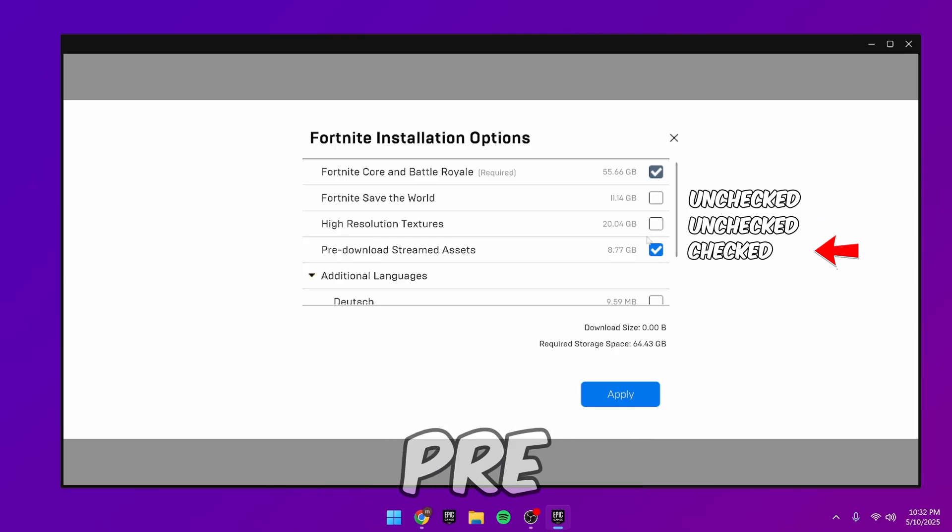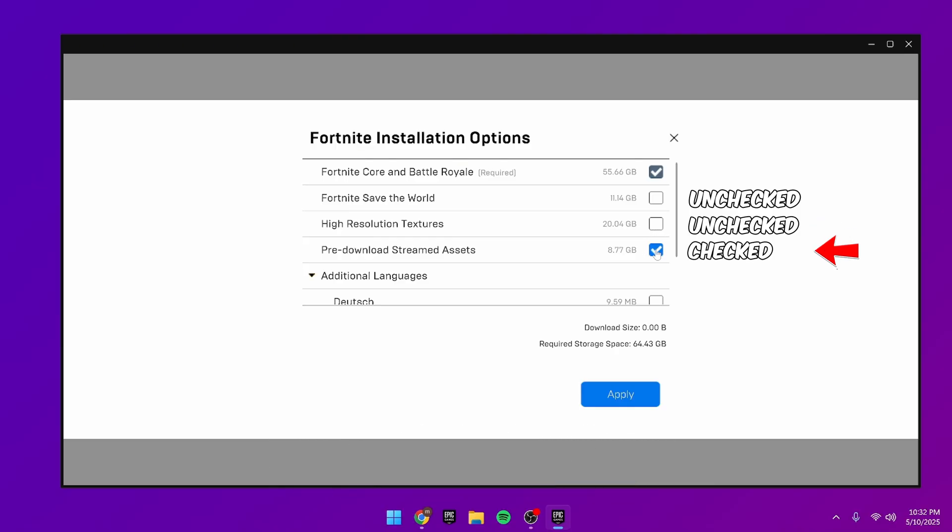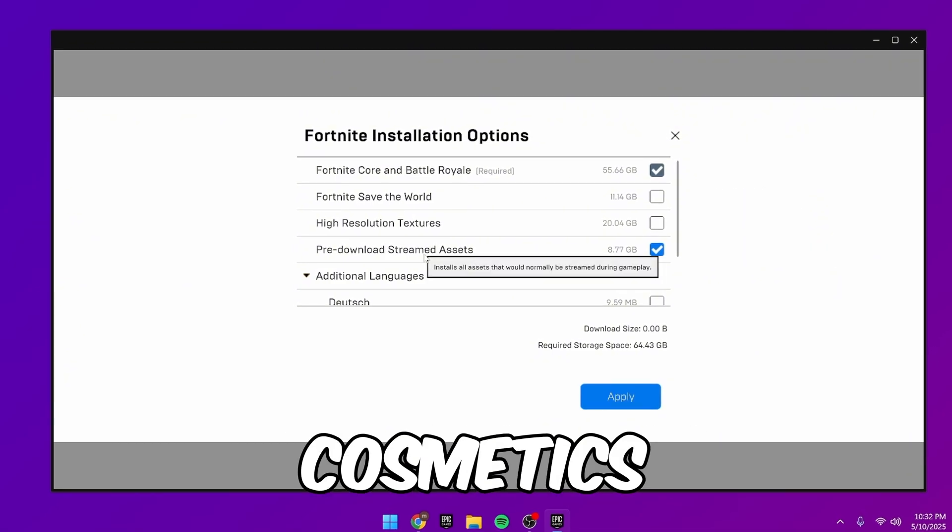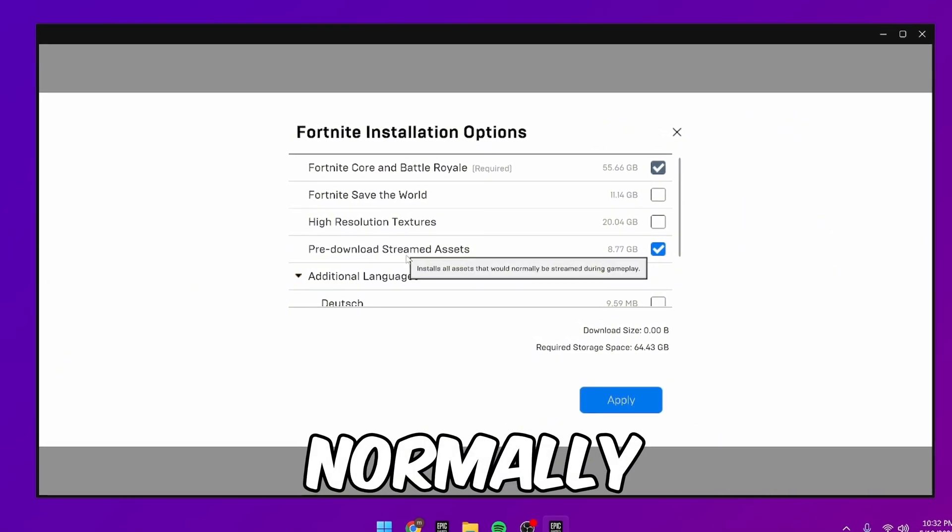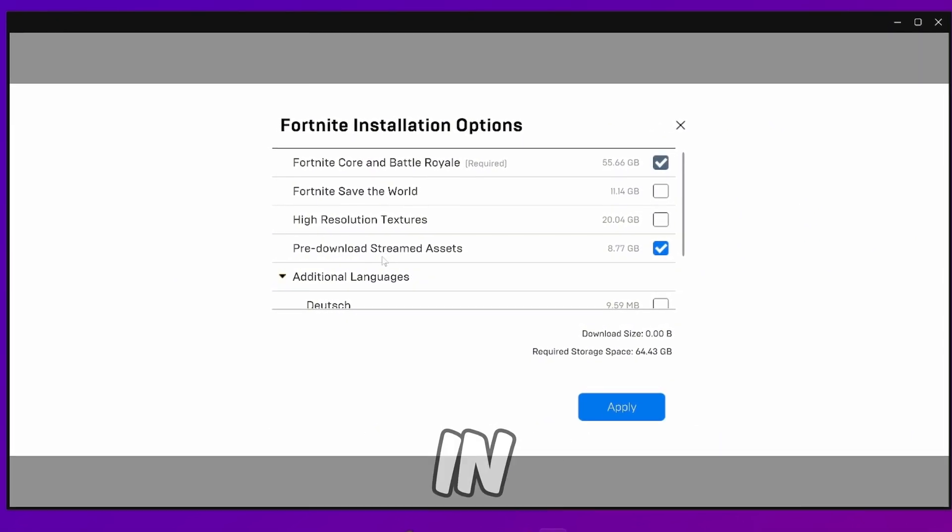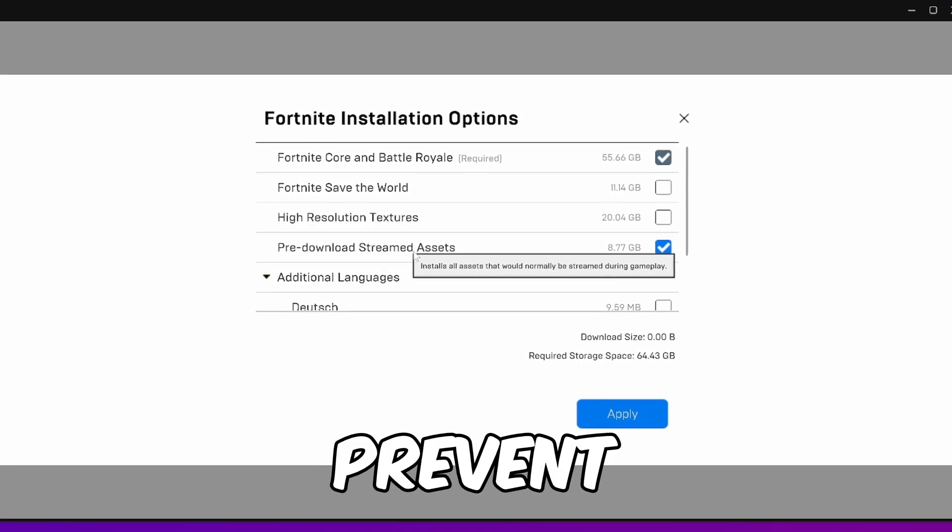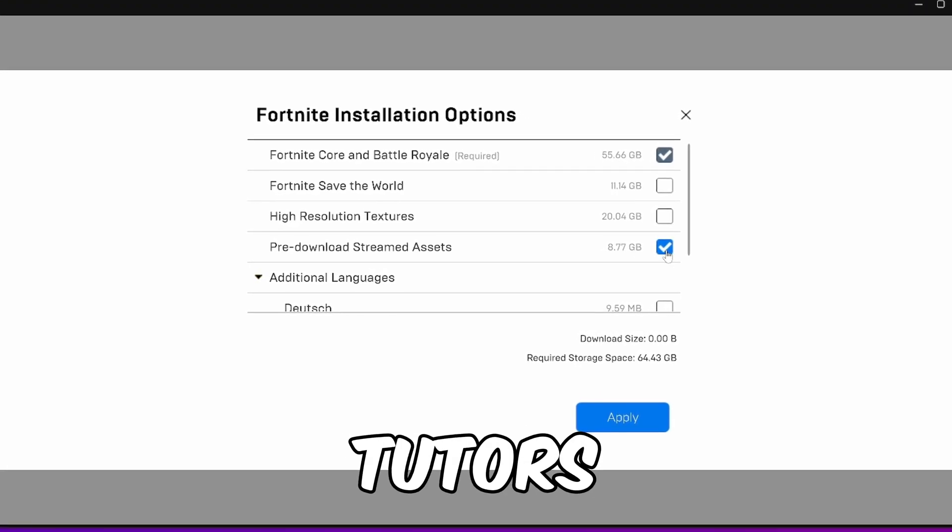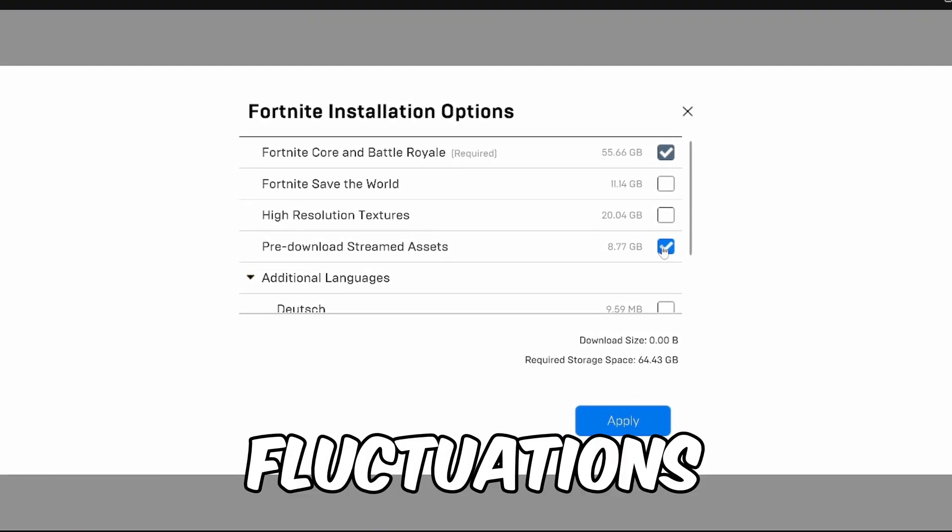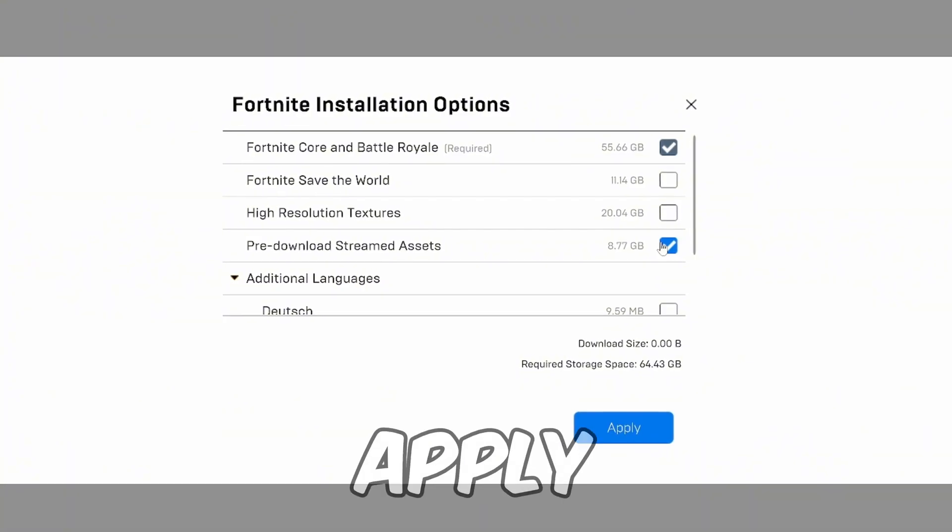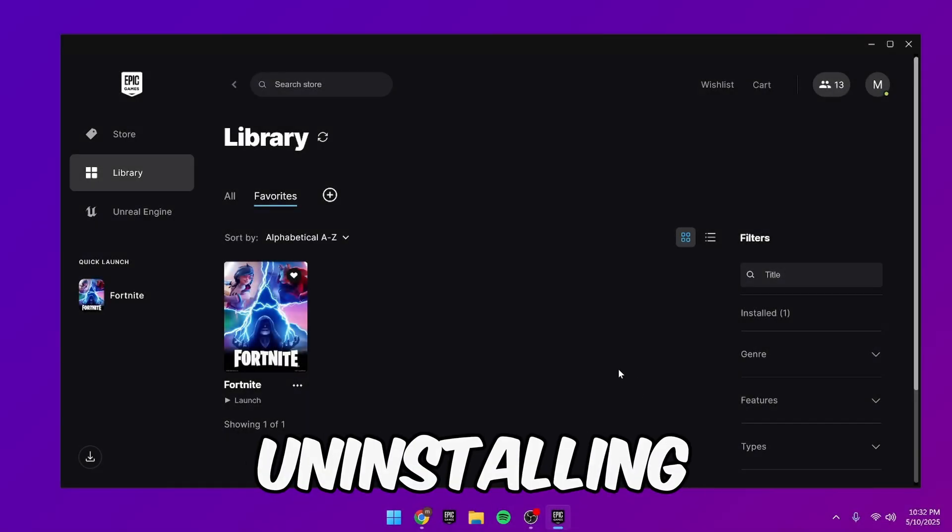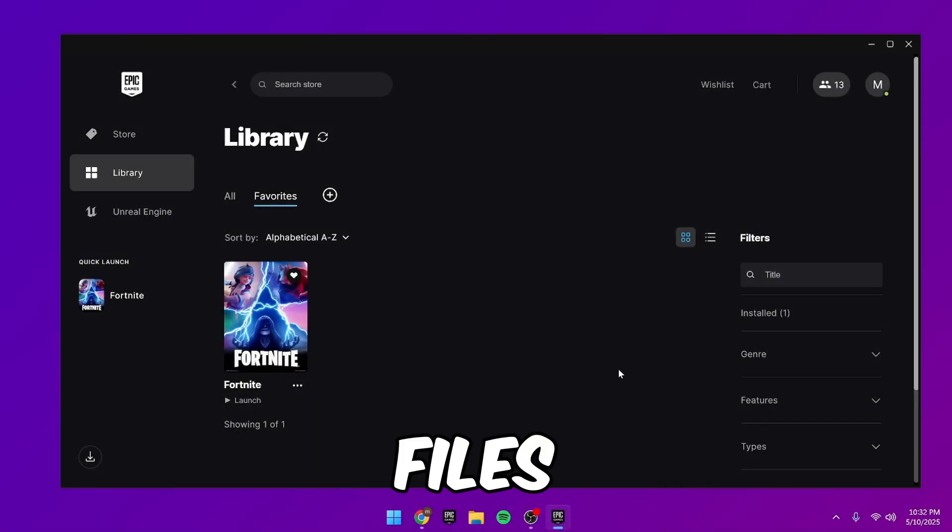Check the box for pre-download streamed assets. What this does is downloads all cosmetics that would normally be streamed when you encounter them in-game. Enable this to prevent FPS stutters and ping fluctuations in-game. Now, you can apply the options, and then it will start uninstalling the files.